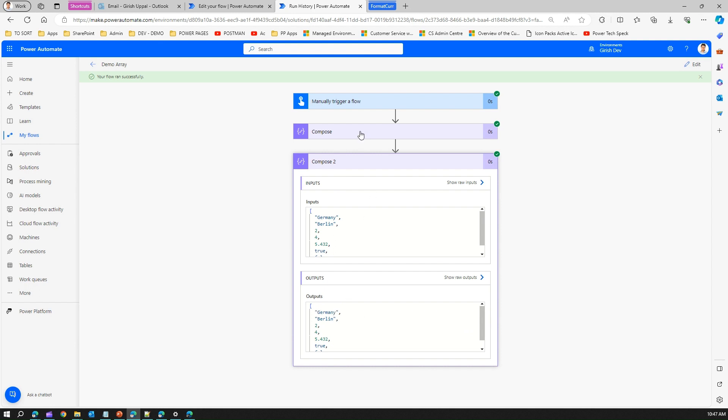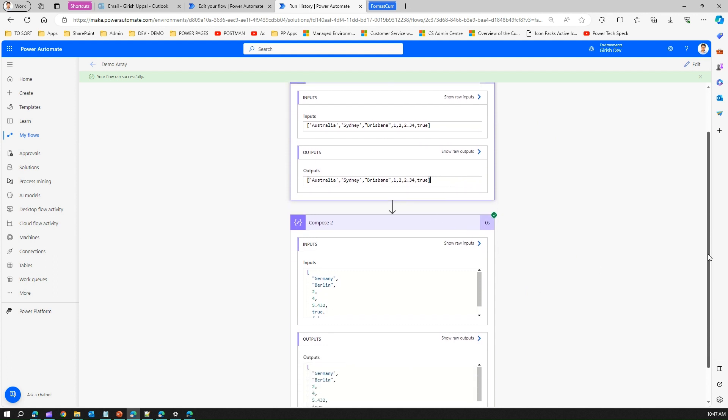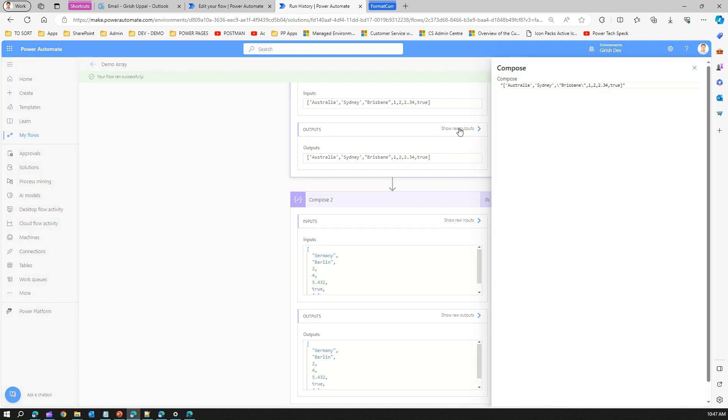If you see the compose array action, I have single quotes and I can have double quotes as well. That's the only difference I was able to find out. Rest all things look similar to me. This basically outputs an array in this format.